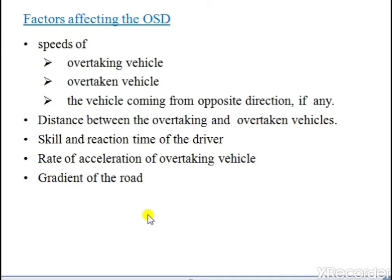The distance between the overtaking vehicle and overtaken vehicle should be minimum, otherwise it may lead to collision. The reaction time of the driver should be quick. If there is an increase in the acceleration rate of the overtaking vehicle, the time taken to overtake the slow-moving vehicle will be less. If the gradient is steep, the overtaking vehicle's ability is reduced and the time taken to overtake will be more.